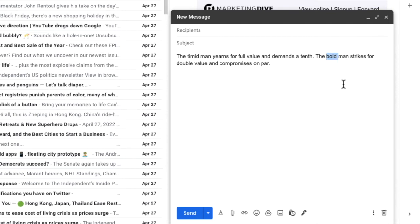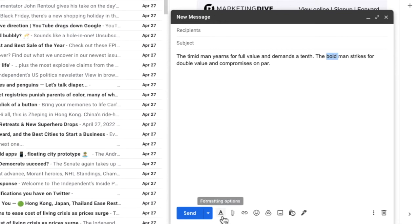Having done that, I'll now move my mouse to the toolbar next to the send button at the bottom of the email. There are a number of options shown here, but the one we are interested in is the underlined letter A, which if I move my mouse over it, you'll see allows us to open some further formatting options.